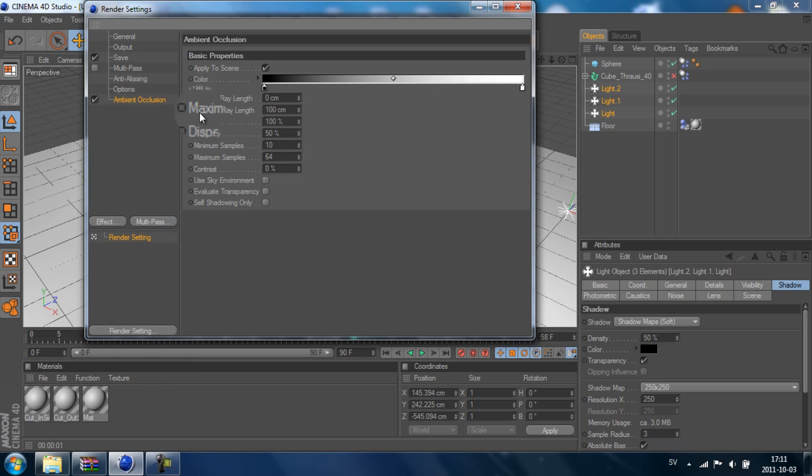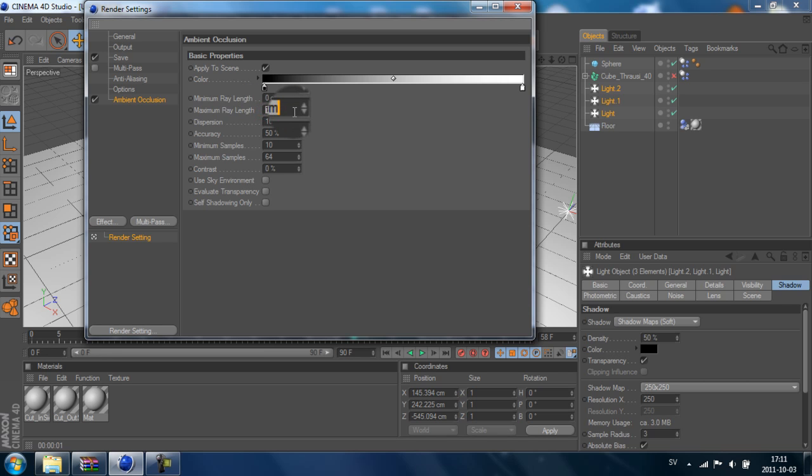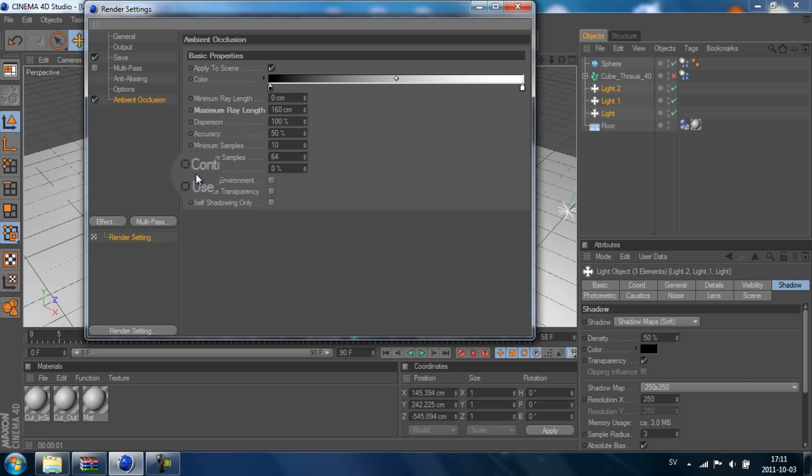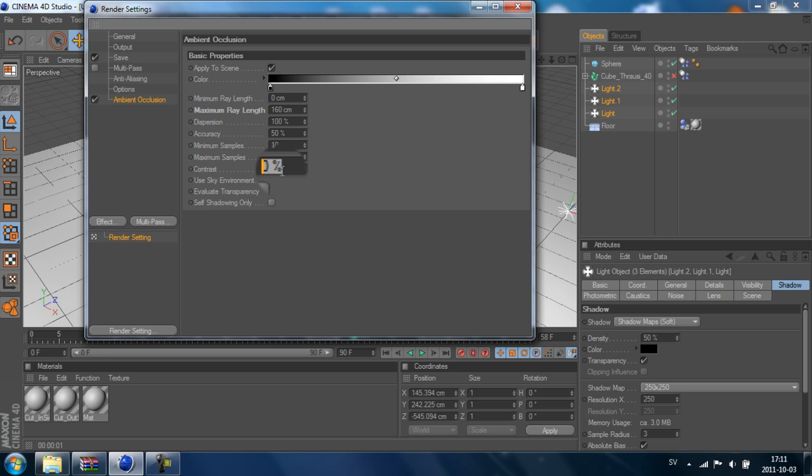We go to Maximum Ray Length and change it from 100 to like 160. And Contrast we can change up a bit to maybe 40.